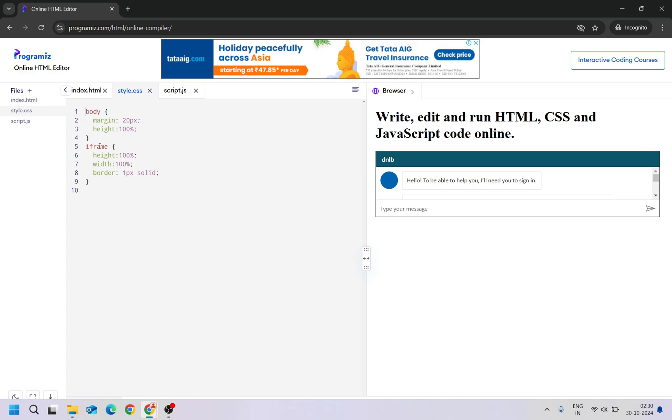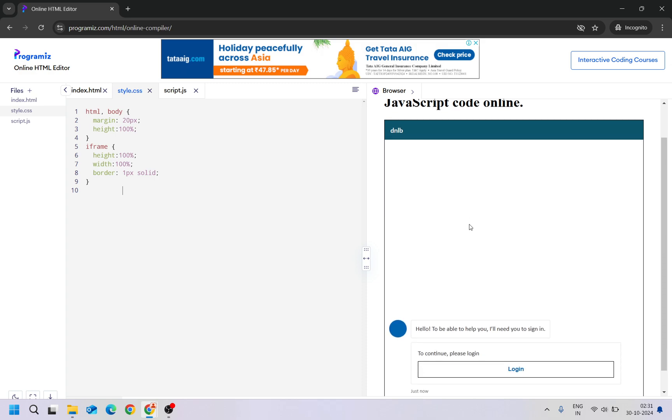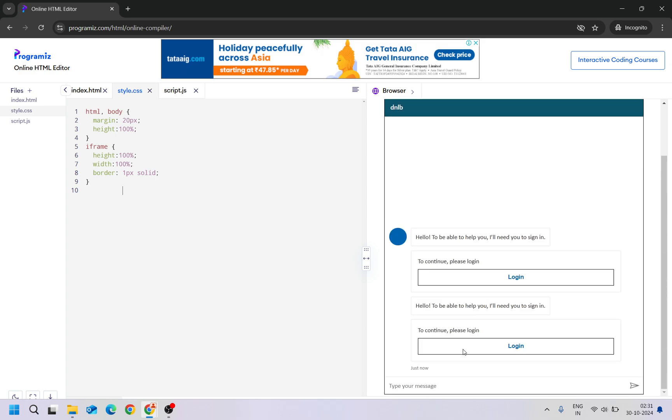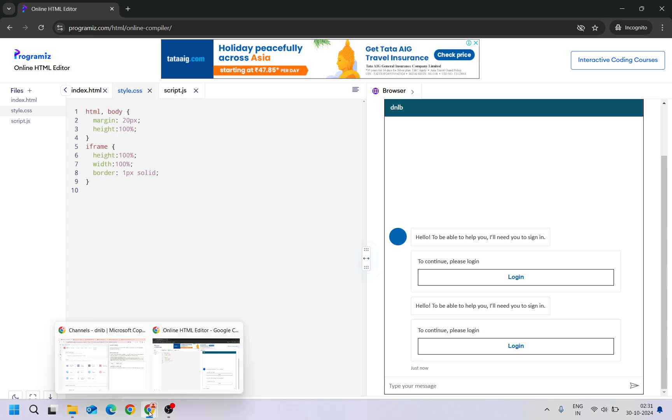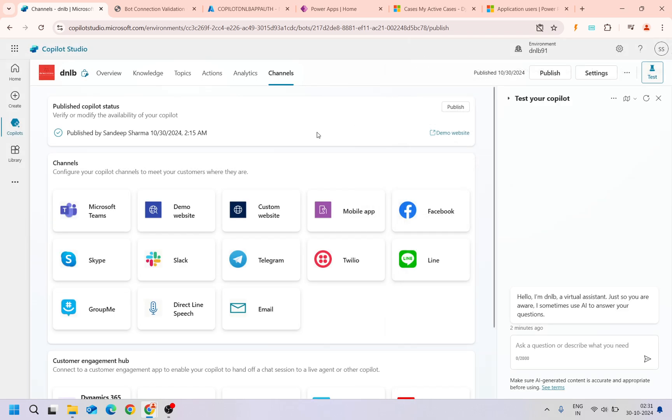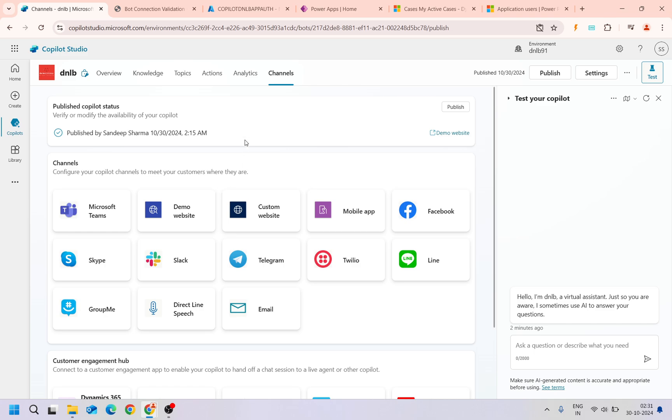So I will include the HTML here. Fine. Now you can see the copilot is loading here. It is asking login. I need to log in here. Once I log in, then it will authenticate me and then I will try to ask any query. It should respond to that.